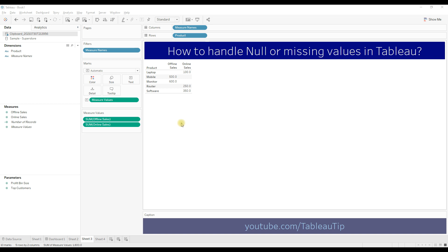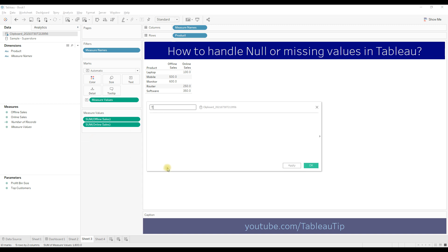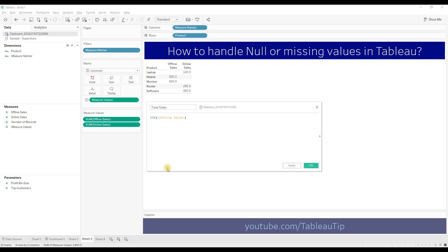Here we have a table showing product offline sales and online sales. Let's write a calculation to find the total sales. Right-click, create a calculated field, name the calculation as 'Total Sales': sum of offline sales plus sum of online sales.